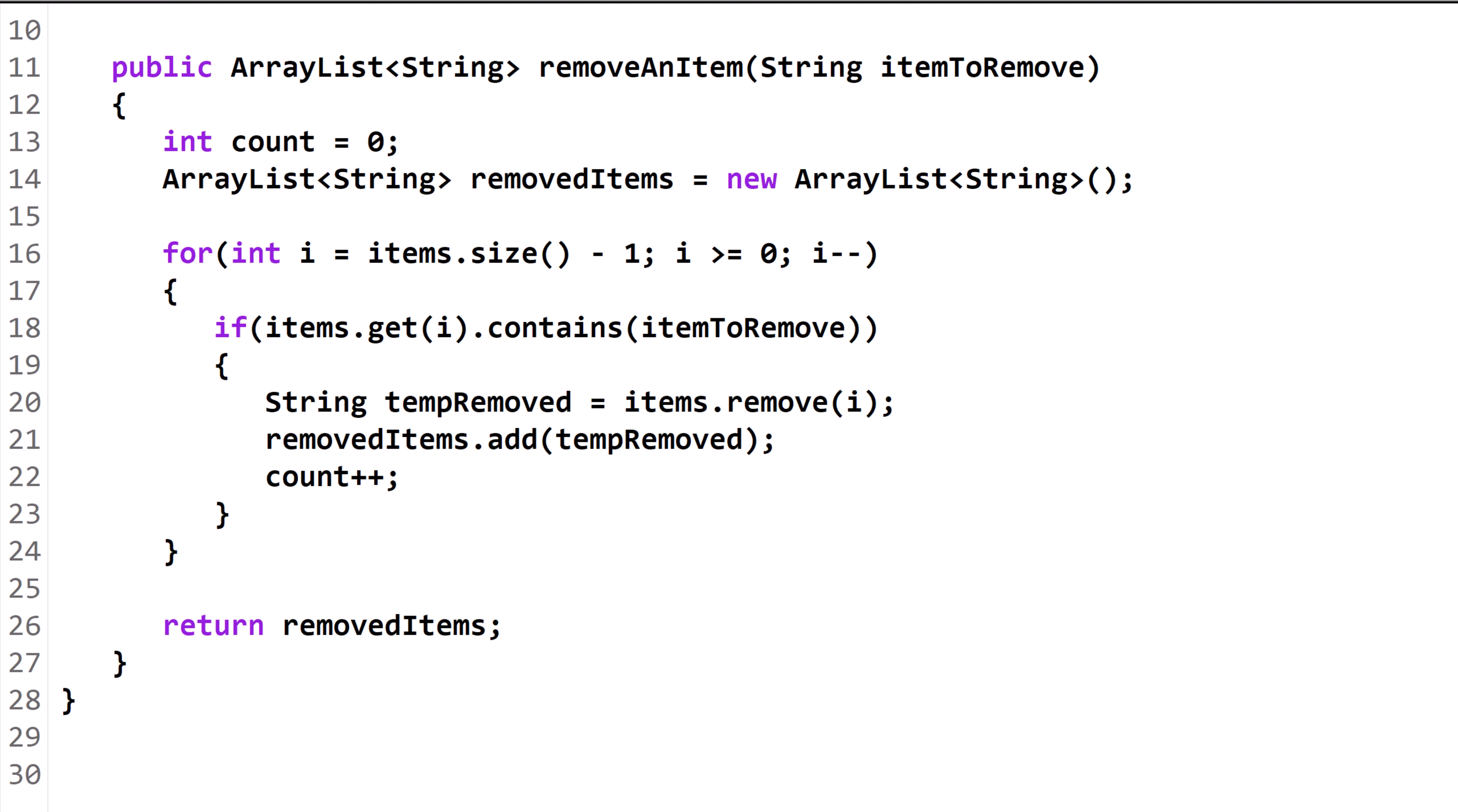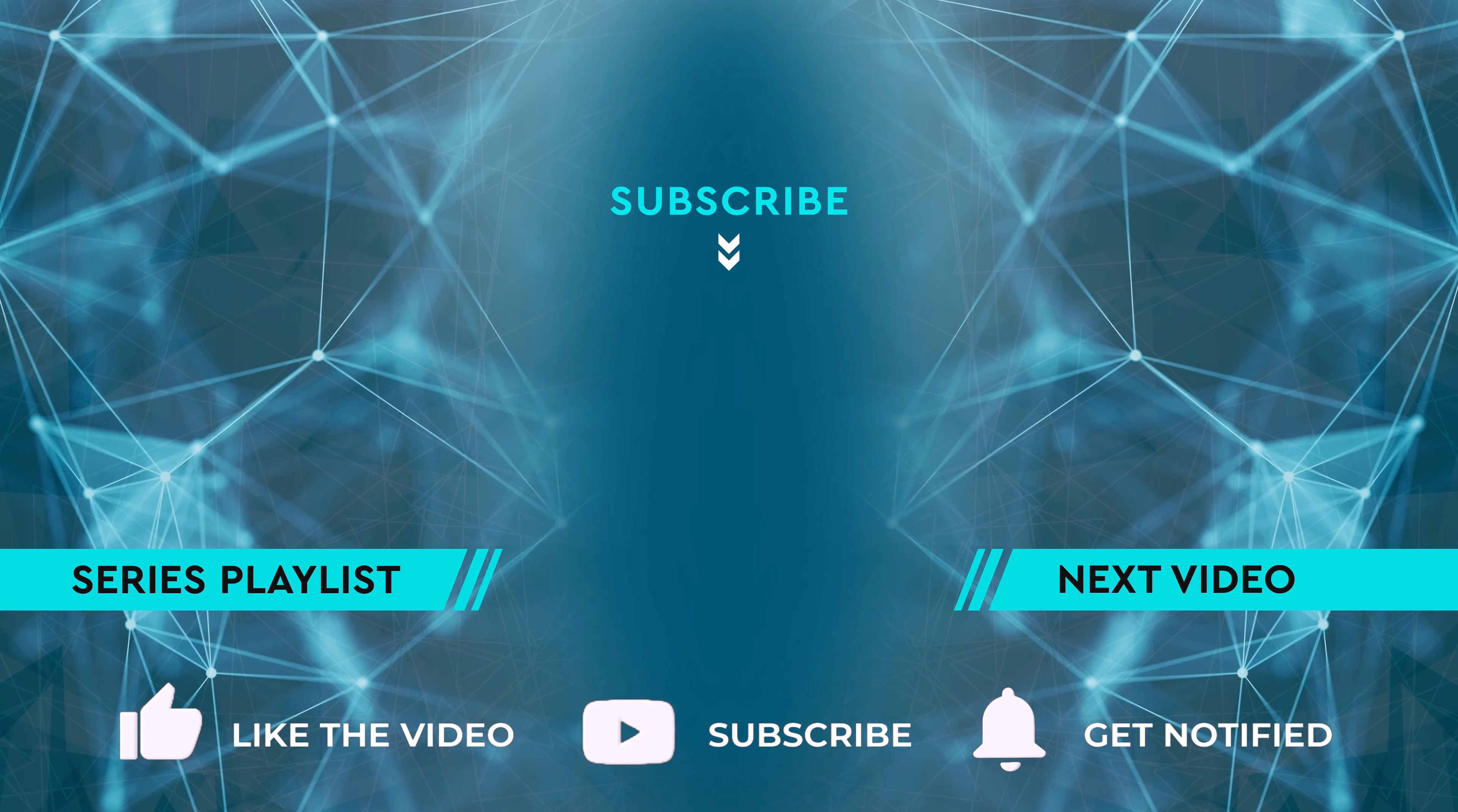If you want to learn more, click on the thumbnail for the next video. Otherwise, check out the full Java playlist.